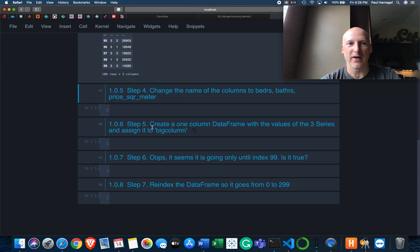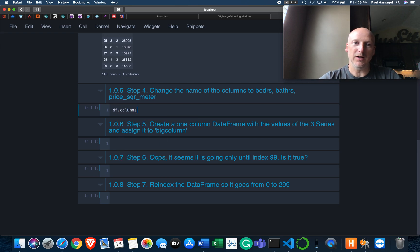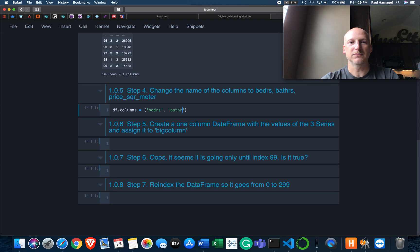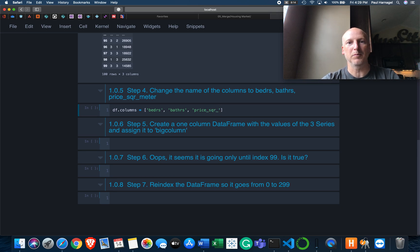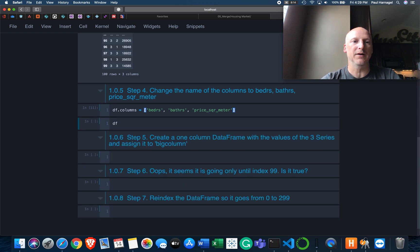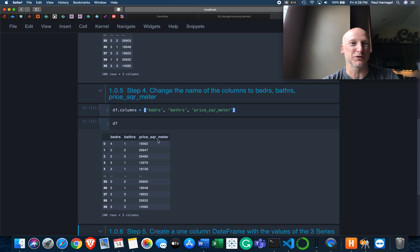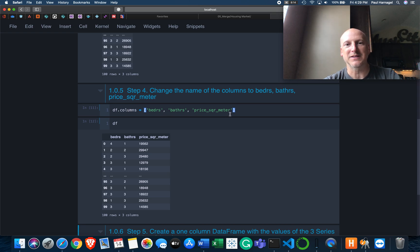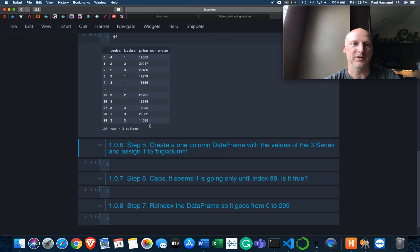So let's move on to the next step: change the name of the columns to bedrooms, bathrooms, and price_square_meter. This is pretty simple as well. Columns equals — let's make a list here. Bedrooms. Bathrooms. Bathrooms sounds funnier to me than bedrooms does. Price_square_meter. So let's run that and take another look at our data frame. We have assigned bedrooms, bathrooms, and price_square_meter as the column names. We just used the columns attribute and assigned this list to that attribute, and then the data frame retained that.